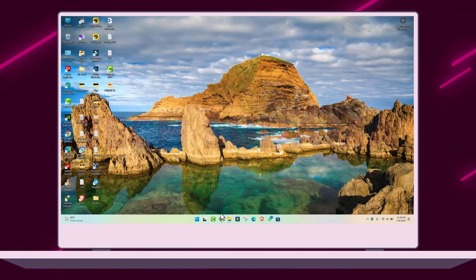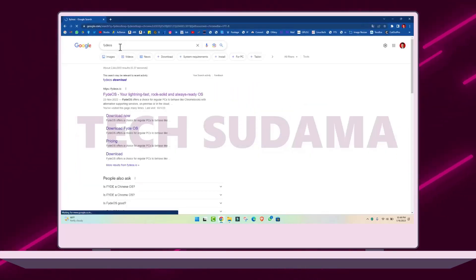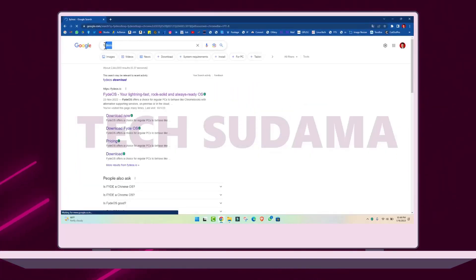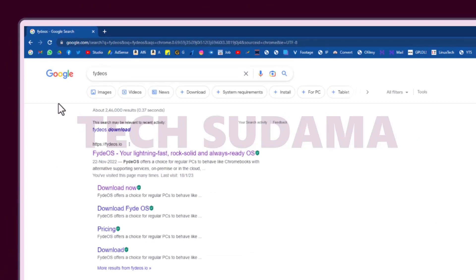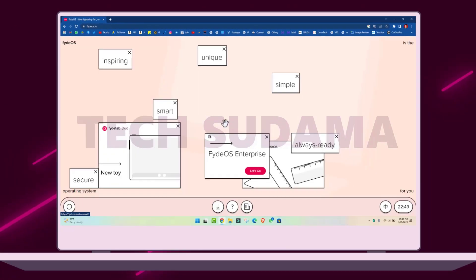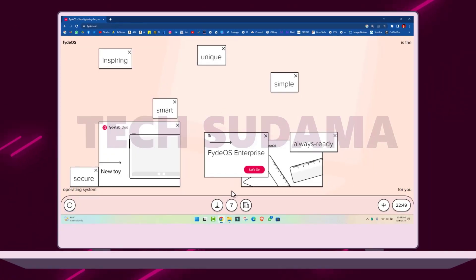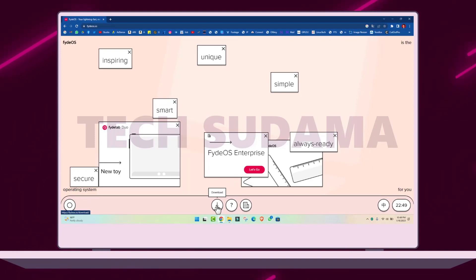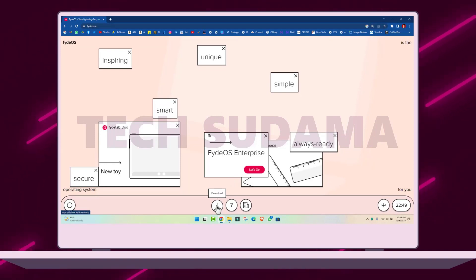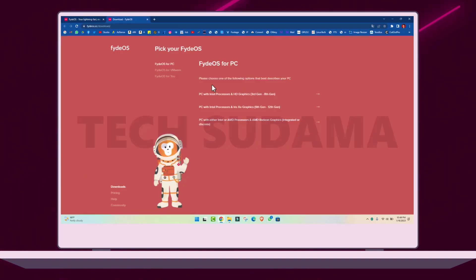First, open any browser and search on Google for FreeOS. Open the very first link, which is FreeOS.io. Go to the download section to download. Here we will install it on PC, so the PC option should be selected.